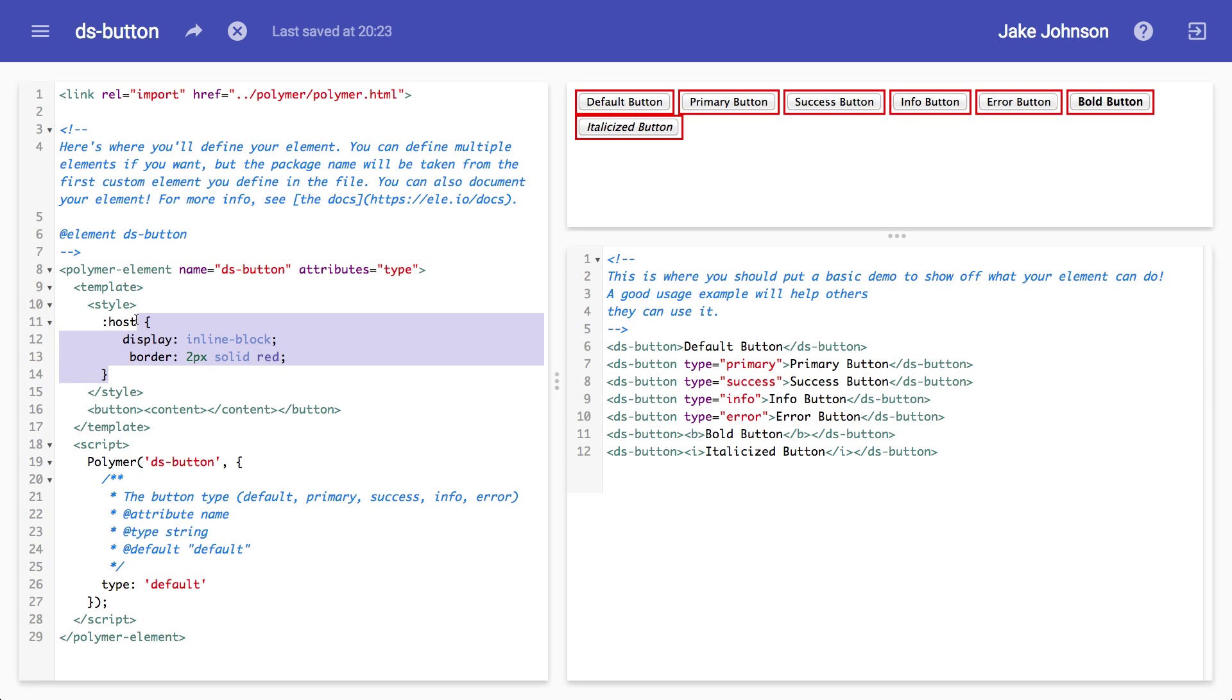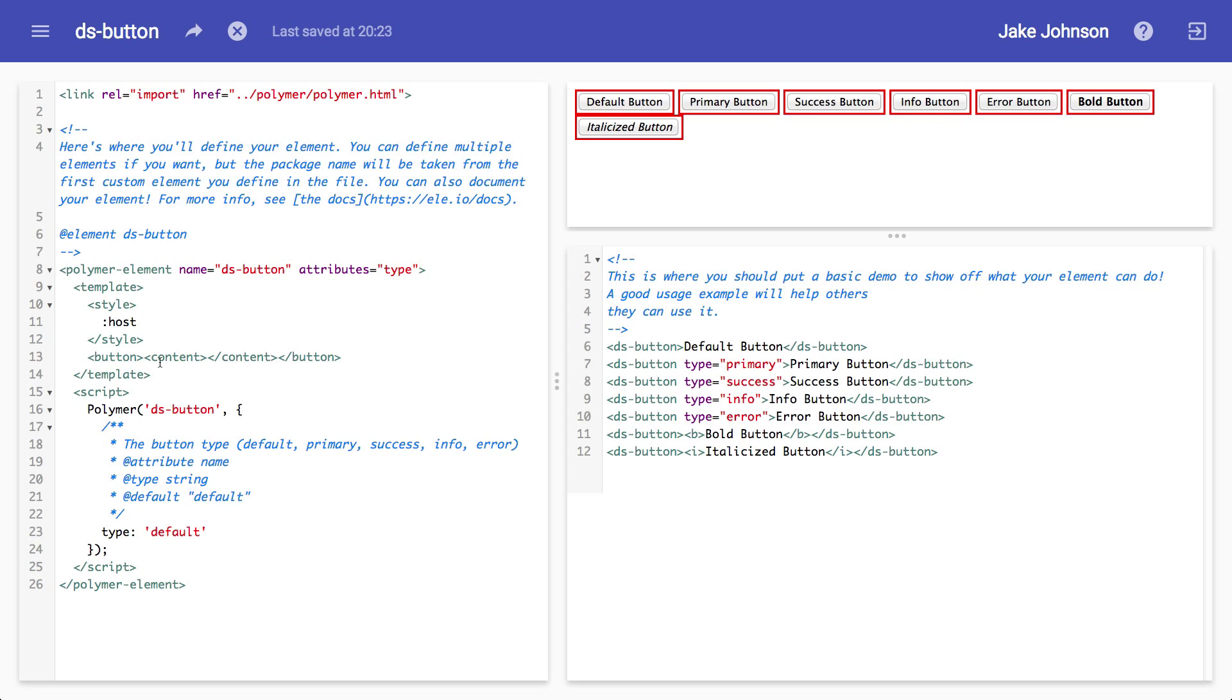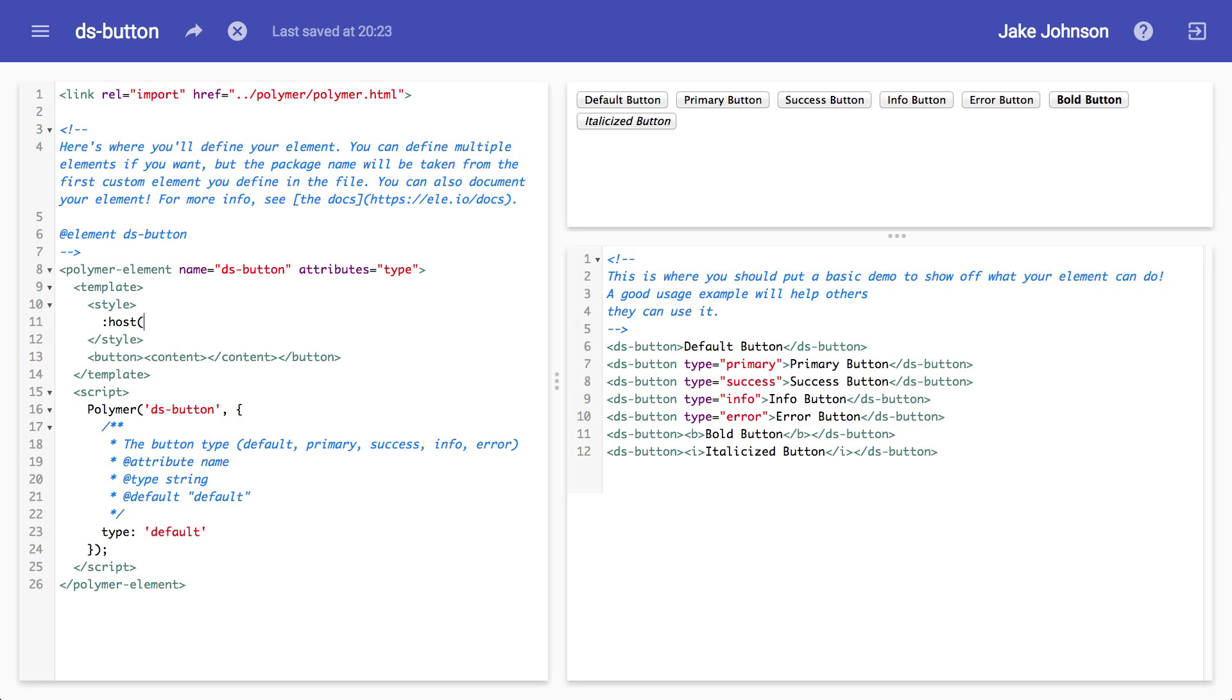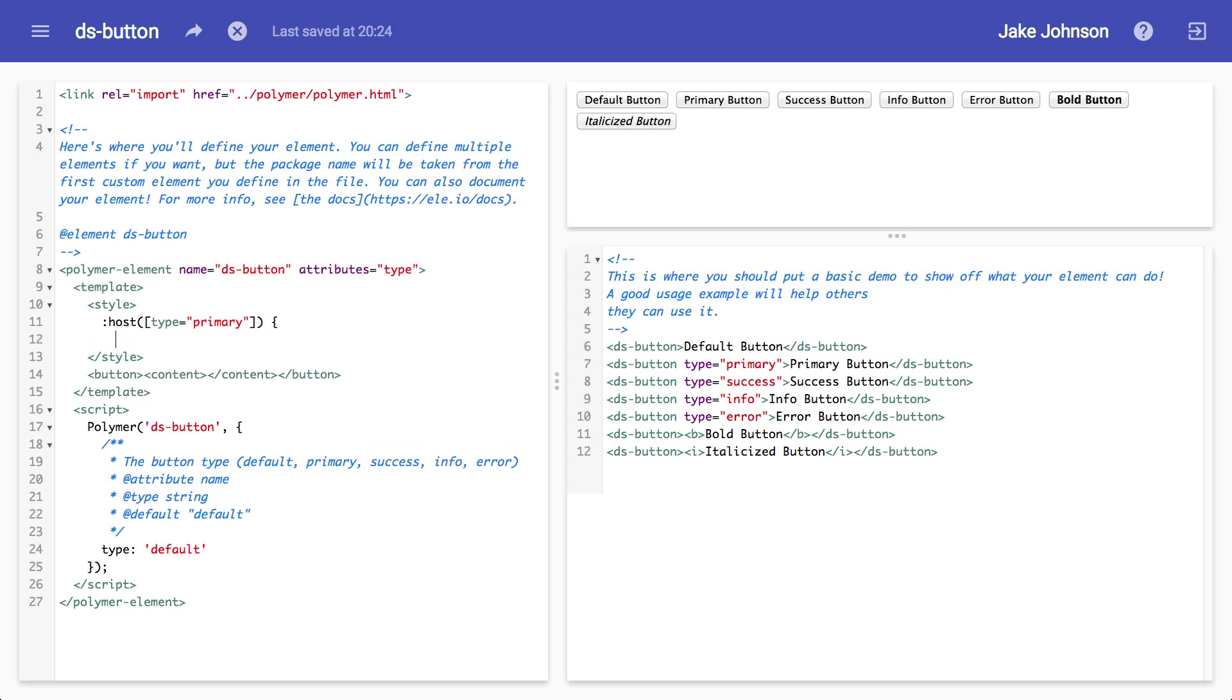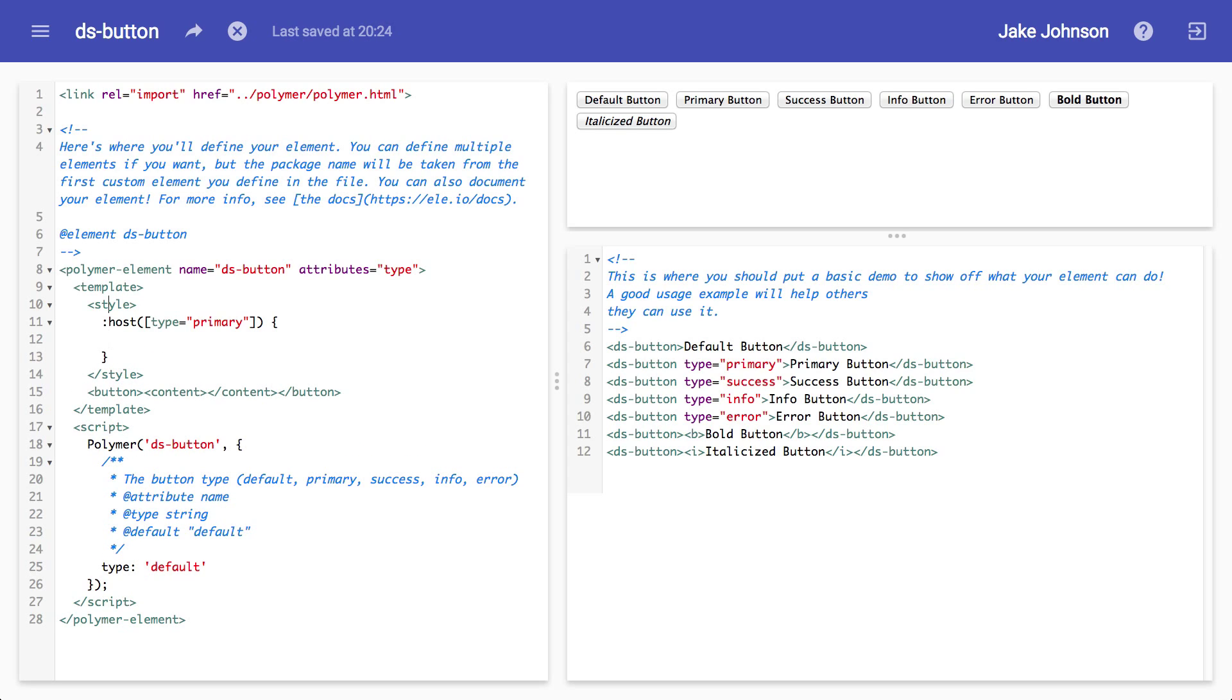I'm going to take the host pseudo class one step further and I'm going to wrap a selector inside of it. Because I want to be able to check to see what the type is. I want to make sure this is type equals primary, then I want to select it for success and so on. So what I'm going to do is use an attribute selector and type this out. What I'm doing right now is something called scope styling.